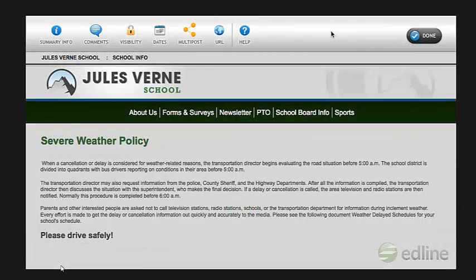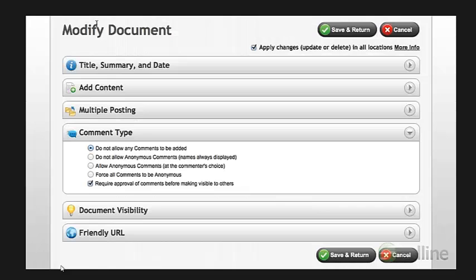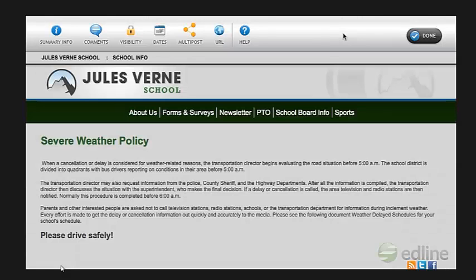For document pages, you can also enable and configure the commenting feature, allowing users to add comments to the document page. When you are finished, click Save and Return. And that's how you add existing documents or create new documents on your website.